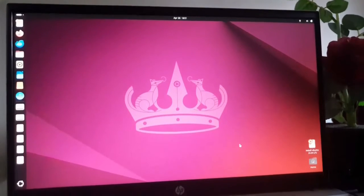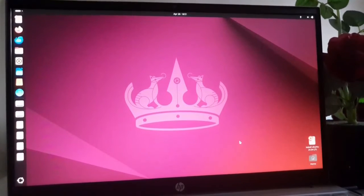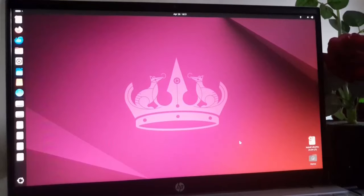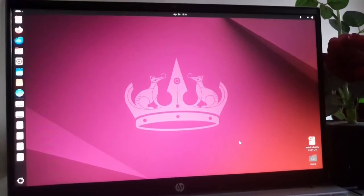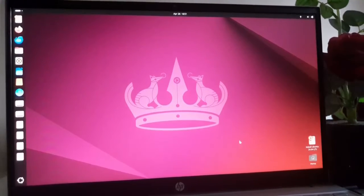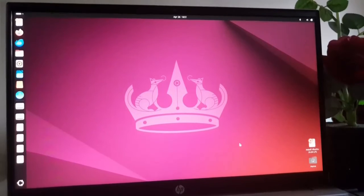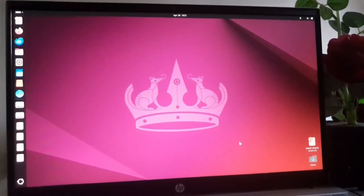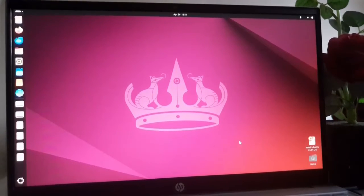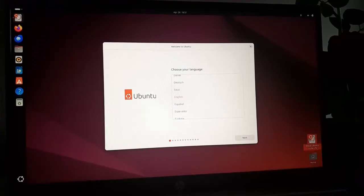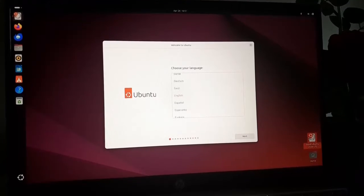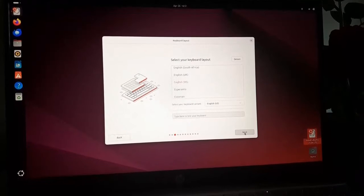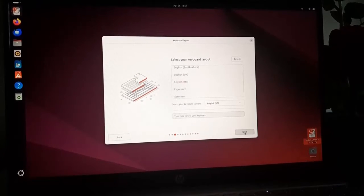Now bottom right side of the screen here you will find an icon. Install Ubuntu 24.04 LTS. Open this. Now choose your language. Now select your keyboard layout.